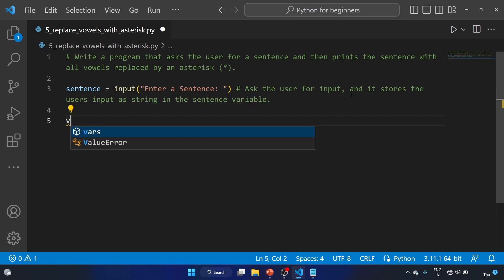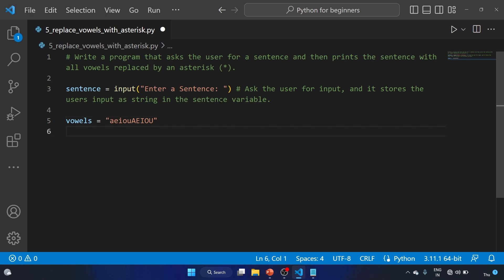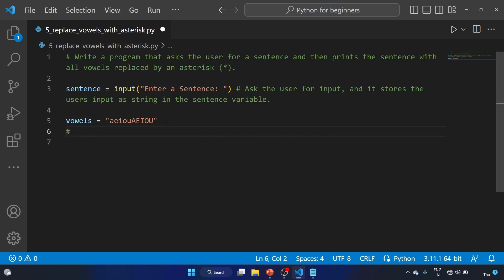Now, same steps we have to follow. We have to create the variable name vowels, and I am assigning the vowels here: a, e, i, o, u. There are five vowels in the English language, so I have written them in both lowercase and uppercase. This line creates a string of vowels called vowels.